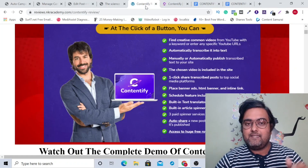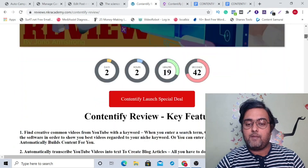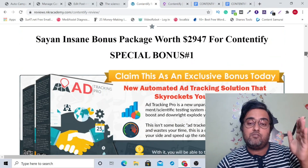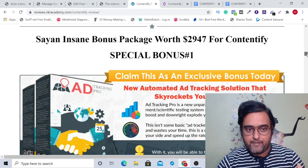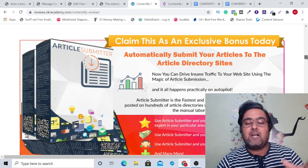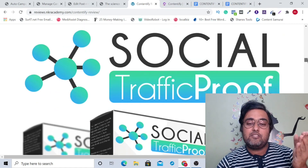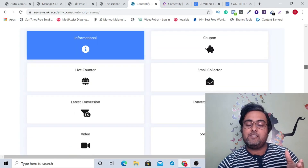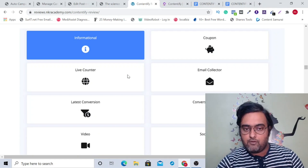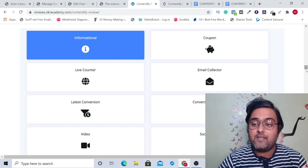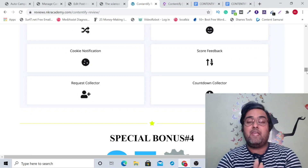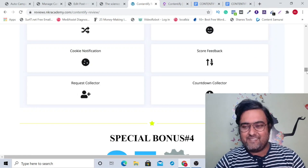Just scroll down on my bonus page by clicking the description link of this video, and you can find my bonuses worth $2,947 which you can claim for free. My bonuses include ad tracking pro, which helps with your paid ad campaigns; article submitter for good rankings; and social traffic proof, which enables you to insert triggered widgets on your website — live counters, email collectors, coupons, conversions — for engagement boosting and conversion boosting. If you went for this kind of software separately, you'd pay more than what you pay for Contentify.